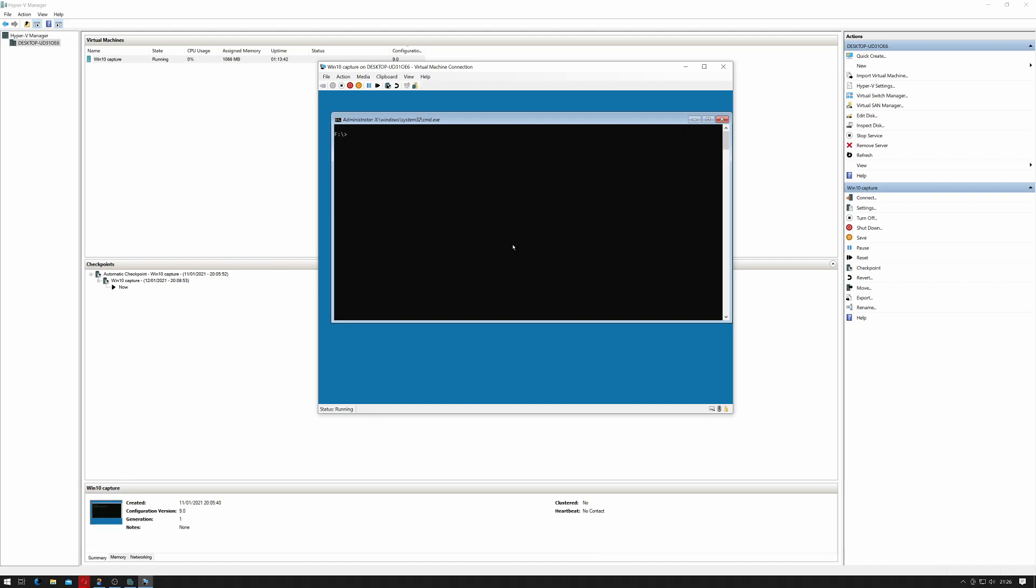So let's try and copy this to a network drive. Let's use Z: \\192.168.0.254.